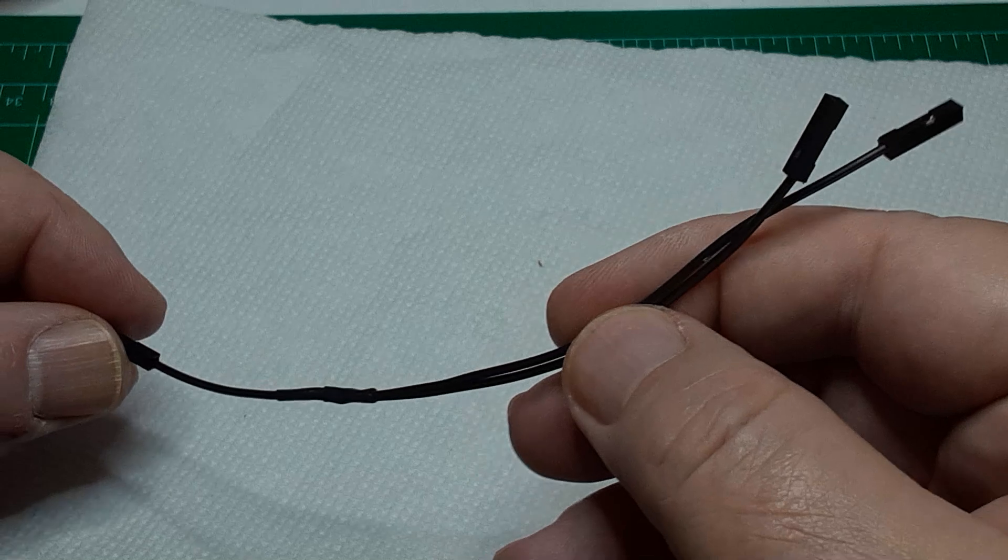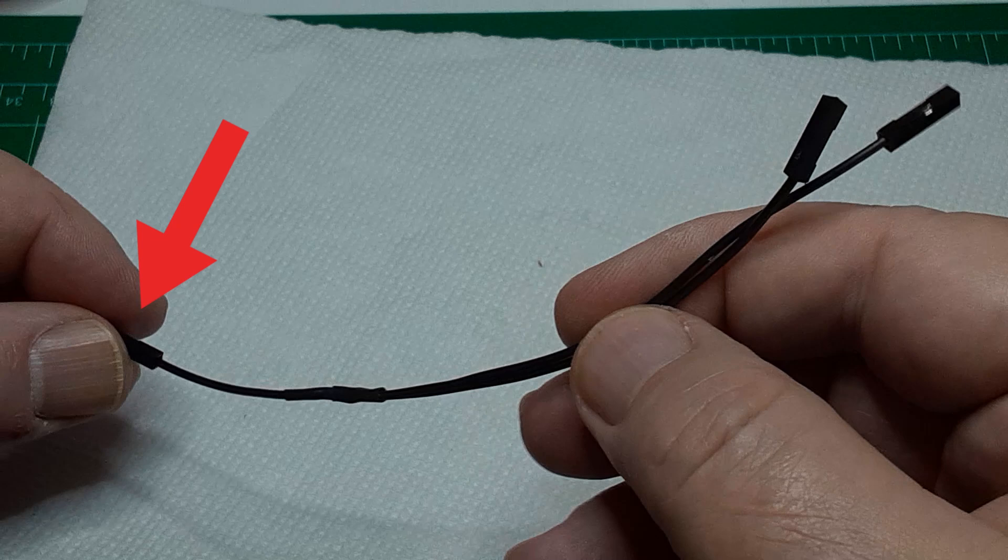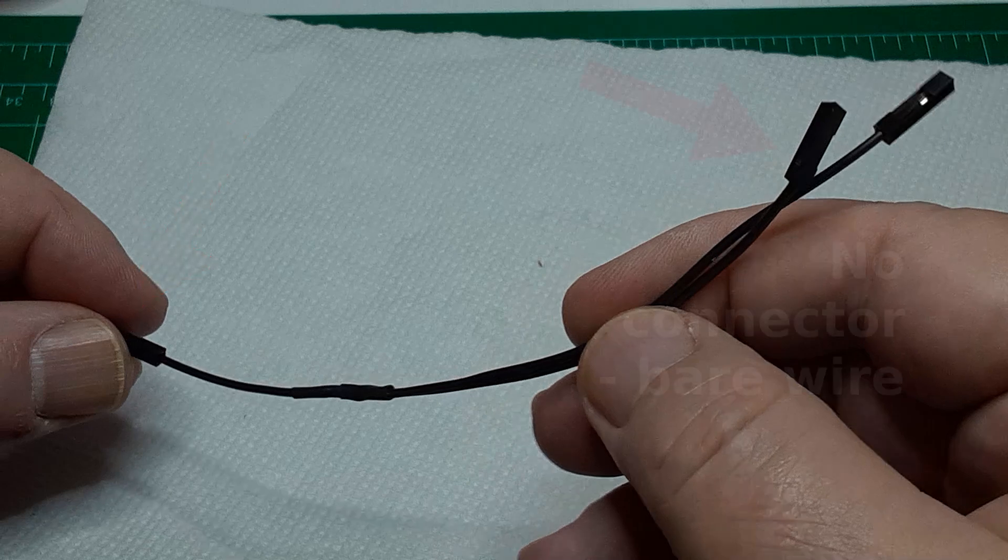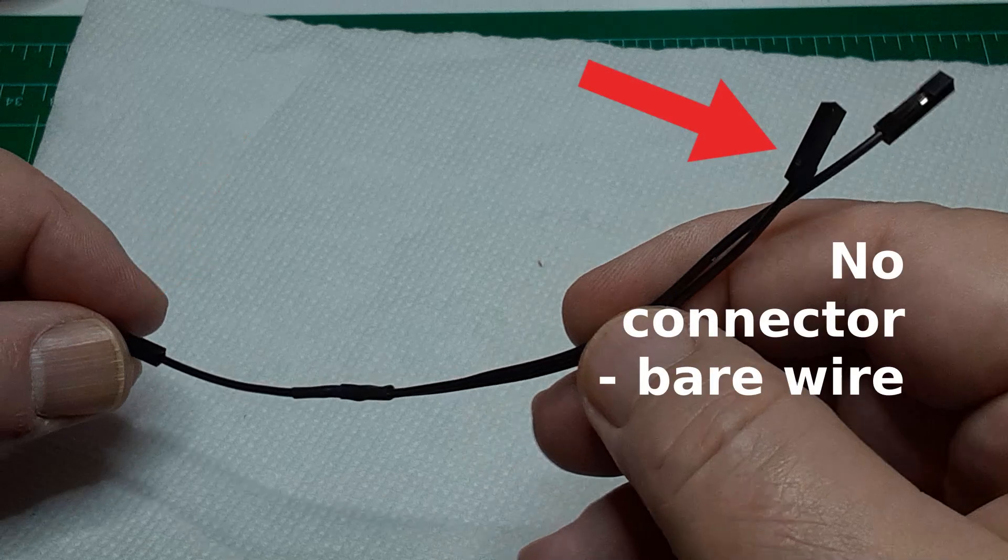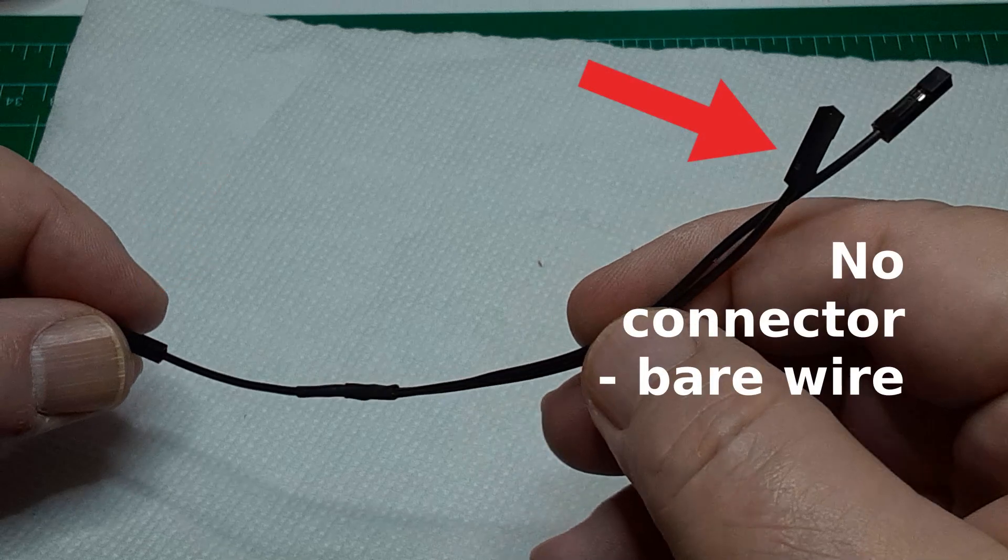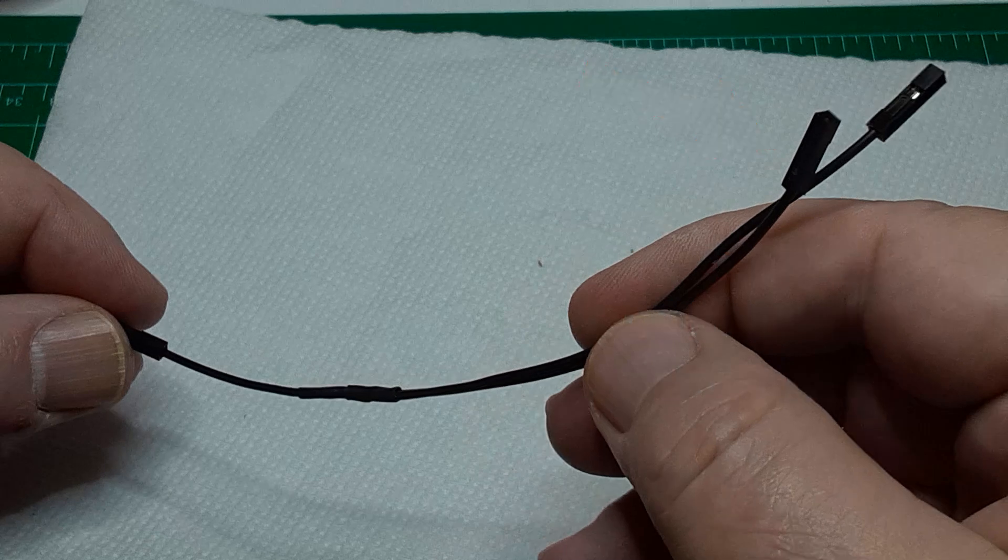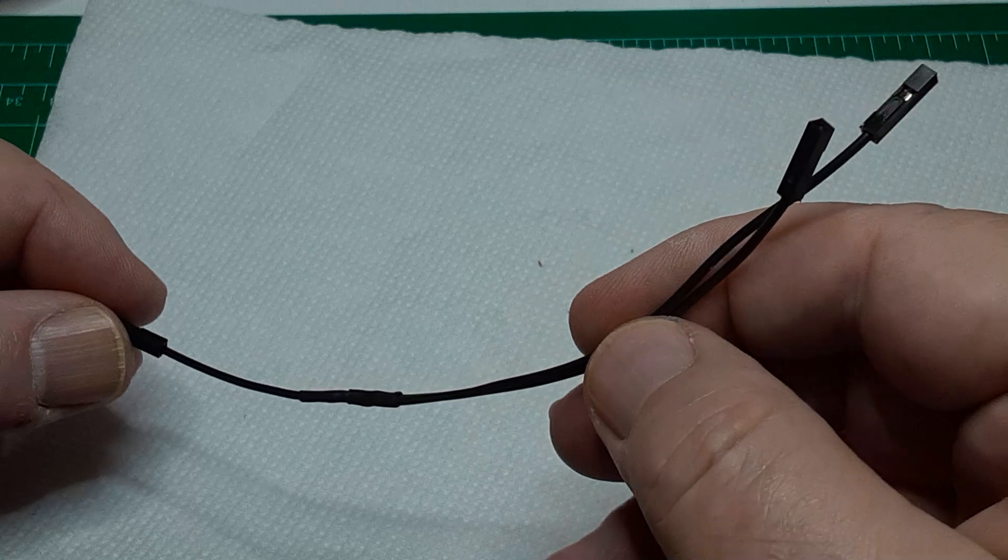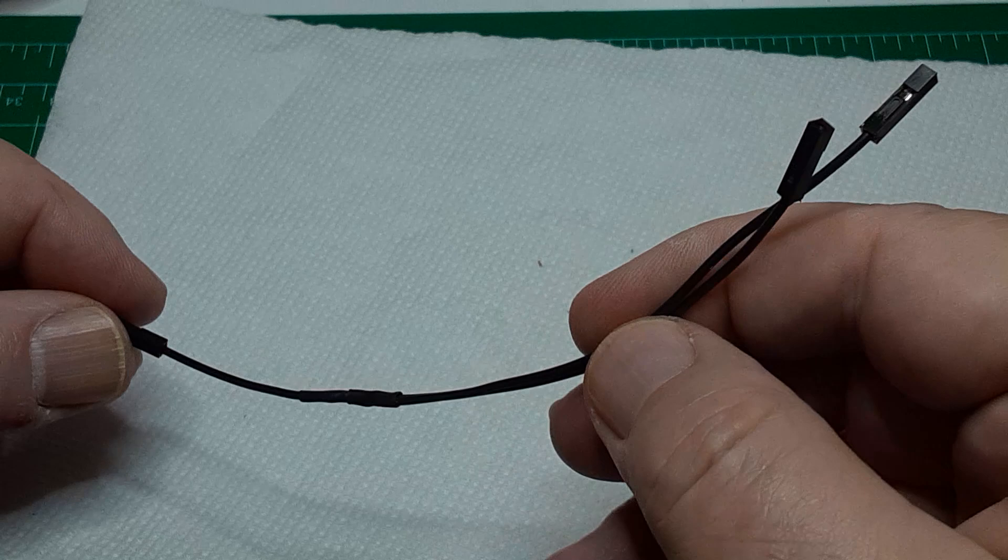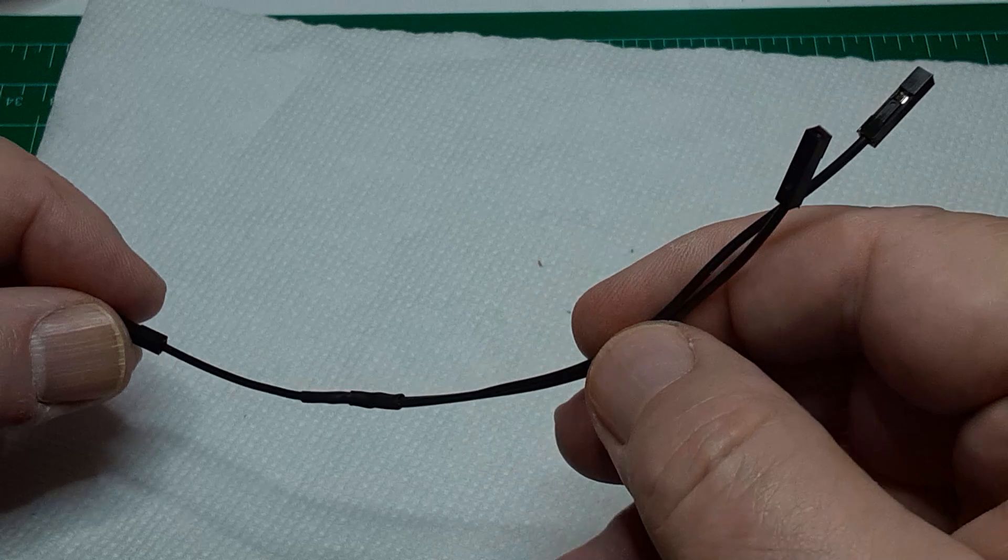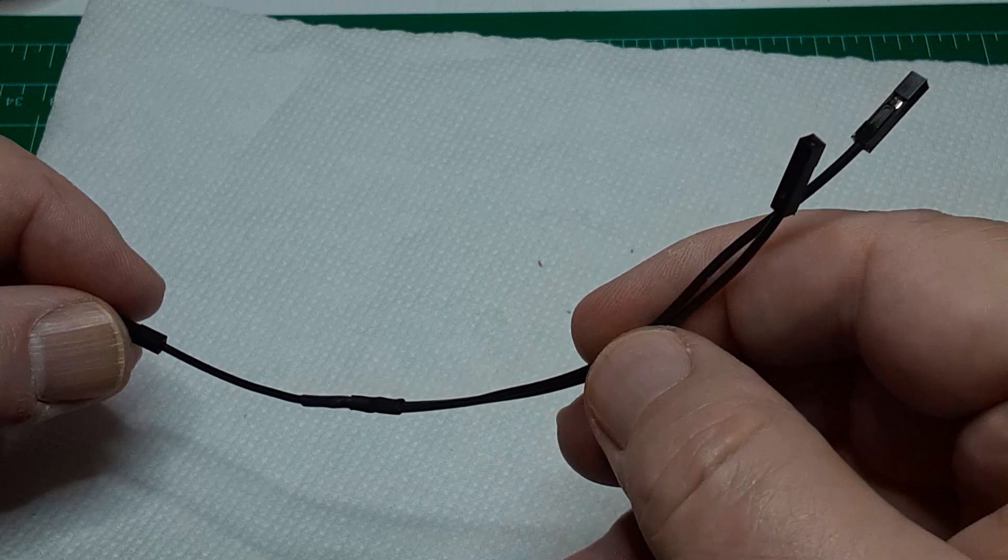One end needs a female connector. This will attach to the Nano. And the other two ends will be bare wire, which must be tinned. You'll solder one of those tinned ends to the battery ground, and the other tinned end will insert into a screw terminal on the PCB.